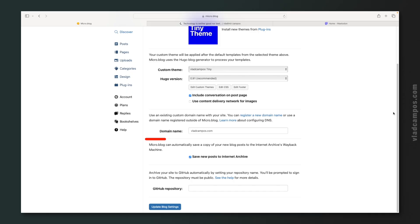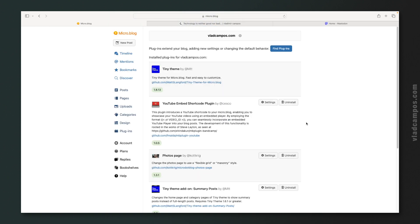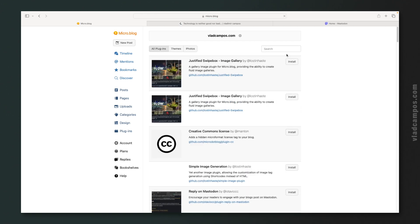There's another interesting thing here that I like. Save new posts to the Internet Archive or to your GitHub repository. And here are the plugins. These are the plugins I'm using, but you can click here to look for more plugins. OK, those are blog and website features. But there are many other interesting things that you can do here.